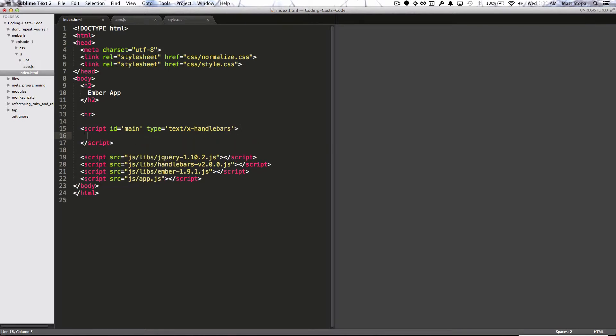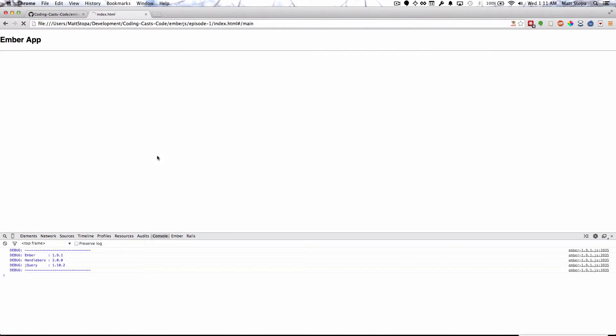Now let's see if this works. Great, now we see the word displayed on the page. So now we have a basic route and a basic view being displayed on the screen.